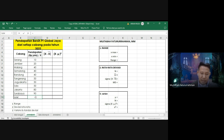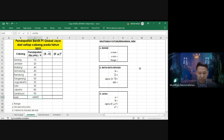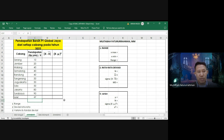Untuk mencari nilai rata-rata, kita bisa langsung menggunakan rumus AVERAGE. Kita blok semua data pendapatan dalam jutaan rupiah. Hasilnya adalah 47 juta, yaitu nilai rata-rata atau nilai X̄.